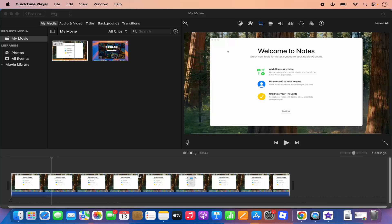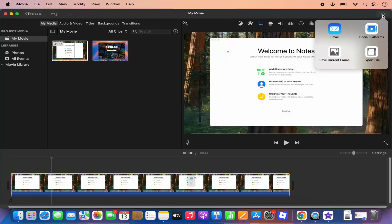How I can do it, let's see. So for this, just go to the right top corner and here you will see this share button. So just click on this share button here, which is going to show you some options.